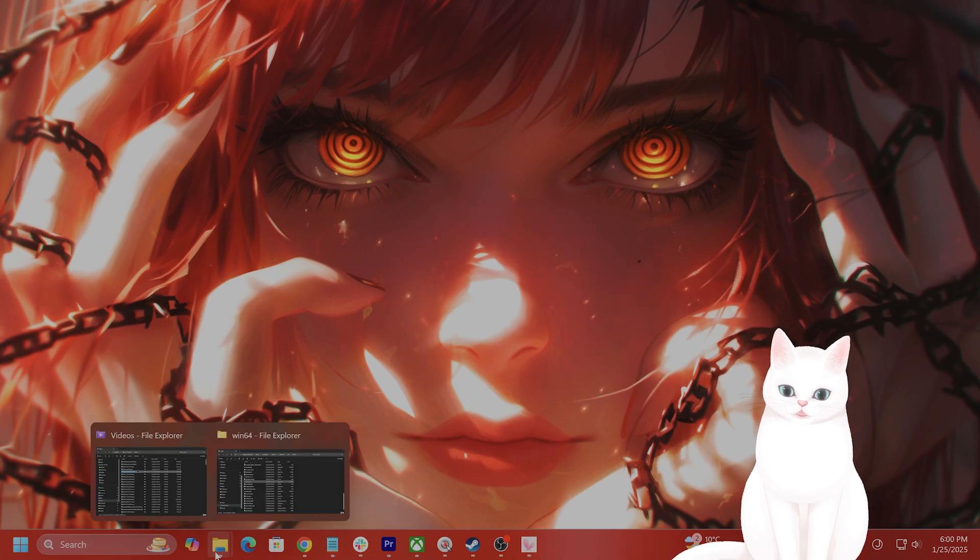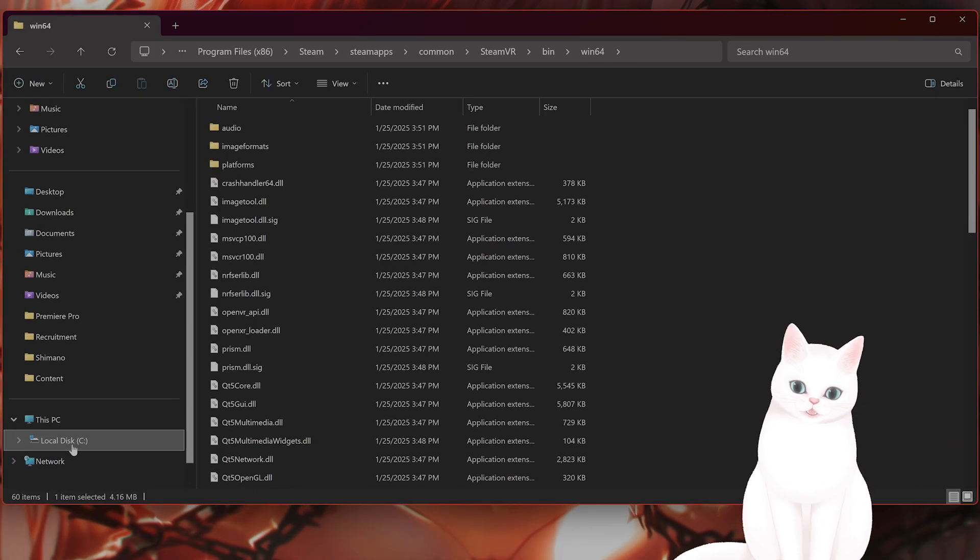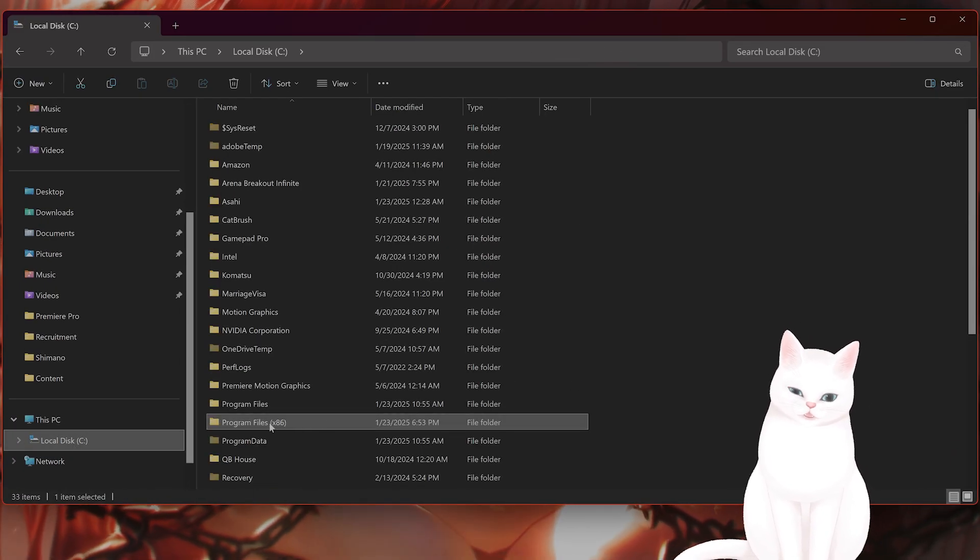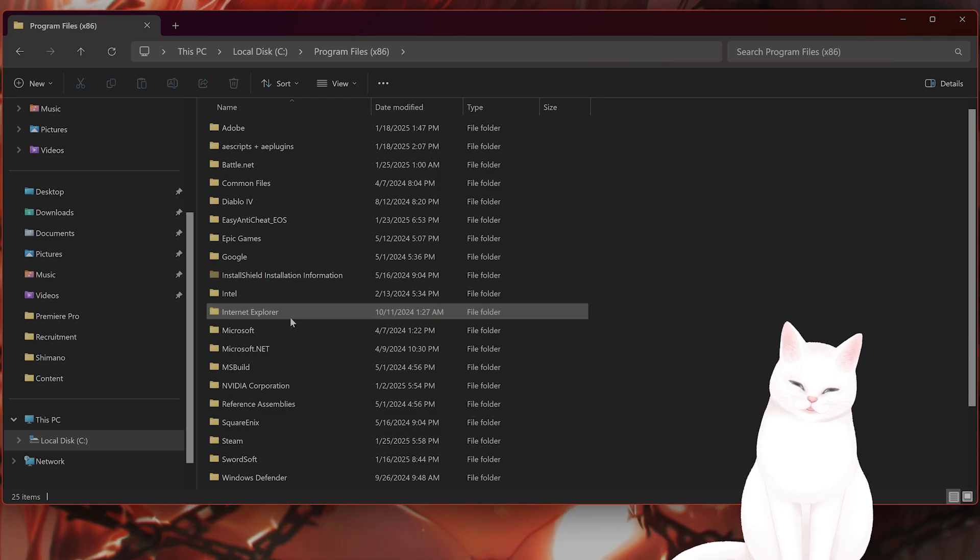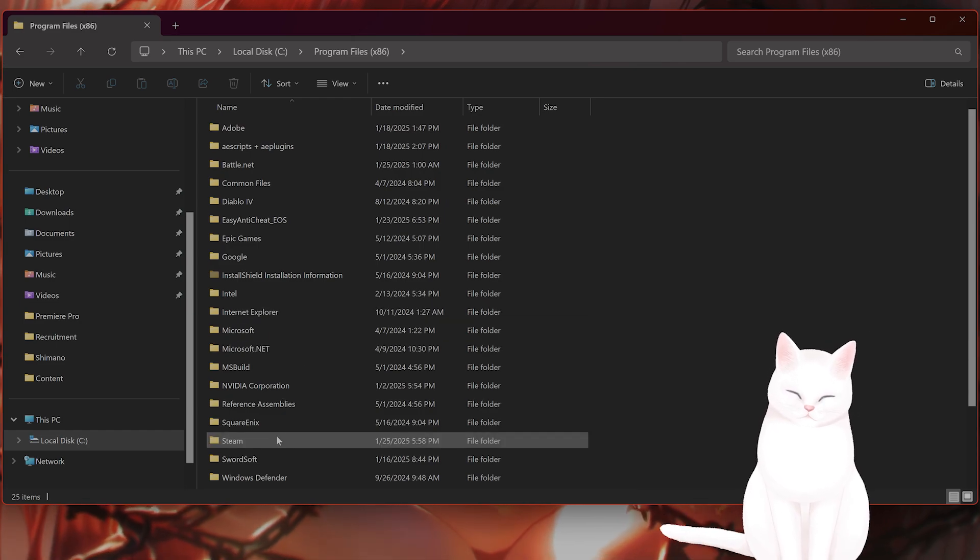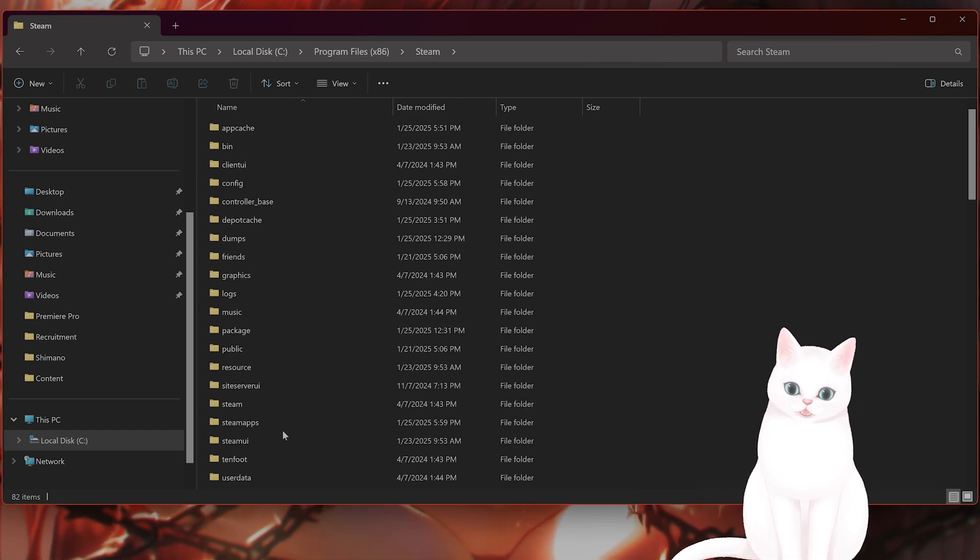You want to click on file explorer on the bottom left of your screen, go to C, from here go to program files. From here go to steam, steam apps, common.